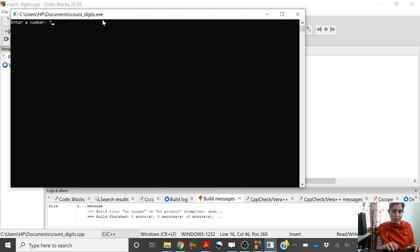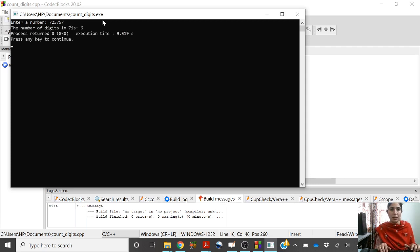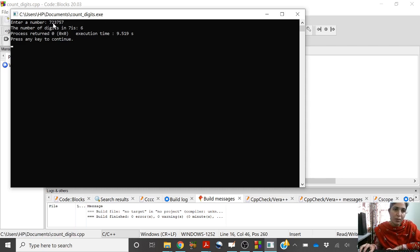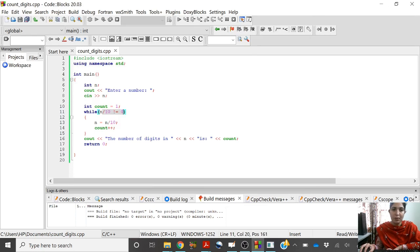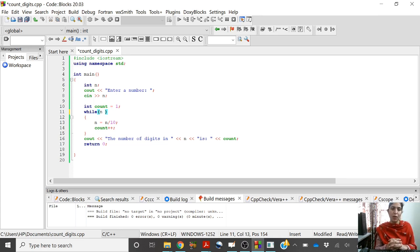The number of digits is 5, which is correct, although the original number is not printing correctly. Let us enter another number, 725400-something. The number of digits in this number is 6. Originally the count is 1; after removing each digit it becomes 2, 3, 4, 5, then 6. When 7 is divided by 10, the result is 0, so the condition becomes false and the loop stops. This program is able to give us the number of digits.